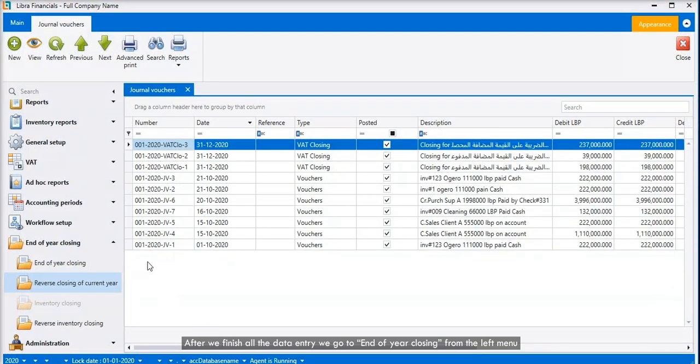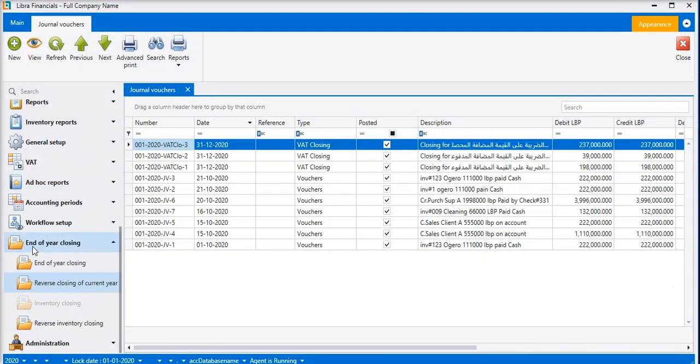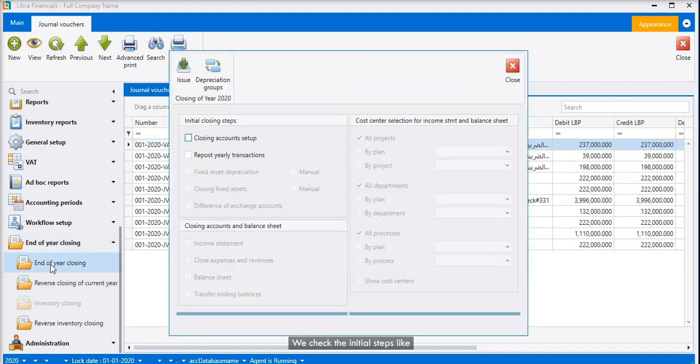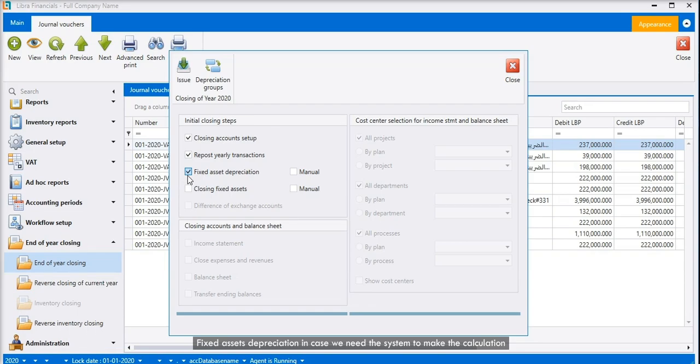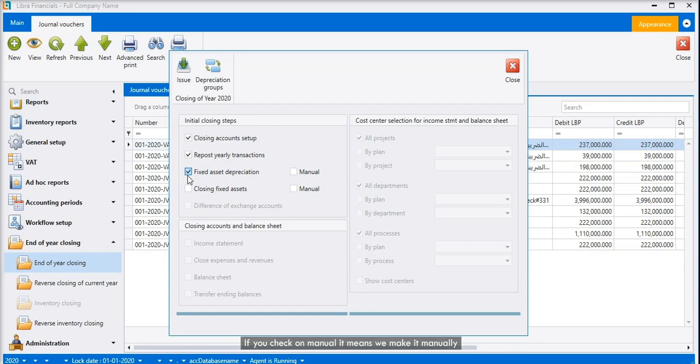After we finish all the data entry, we go to end of year closing from the left menu. We check the initial steps like closing account setup, repost yearly transactions, and fixed assets depreciation in case we need the system to make the calculation. If you check on manual, it means we make it manually.